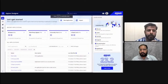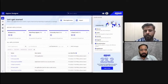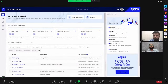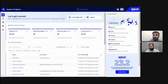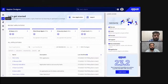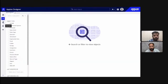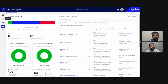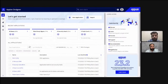This is Appian's developer environment. You can see there are multiple applications already built. You can develop new applications, import existing ones, create components, view objects, deploy applications from one environment to another, and monitor existing processes and running requests. This is a high-level view of the designer or developer environment.